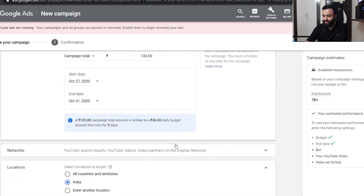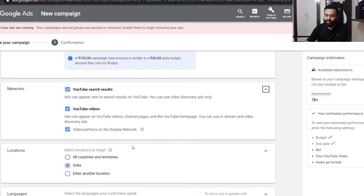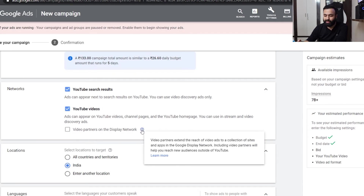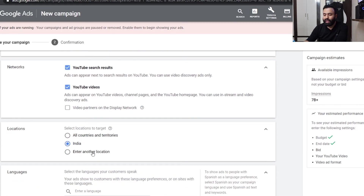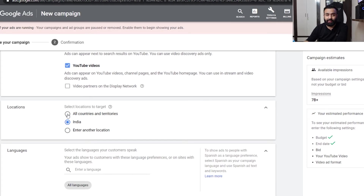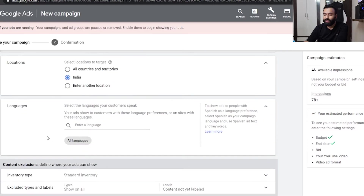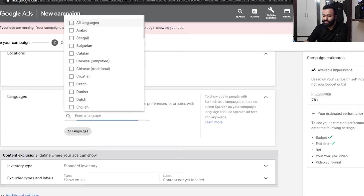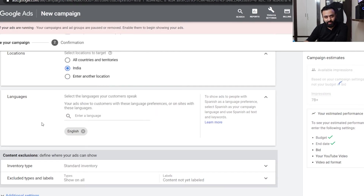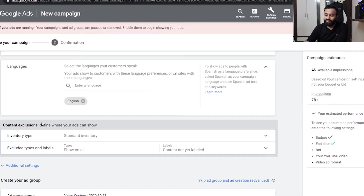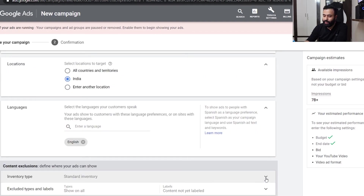The fourth section asks where do you want to show this particular ad. I don't want to show it on 'video partners on the display network' — just leave it. For location, I'm running it all over India. You can also include other countries like Bangladesh or Pakistan, or USA if you're there. Then enter language — I generally speak English so I check English because I don't want a person who can't speak English to see my video.